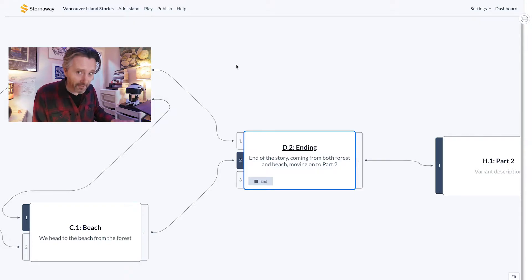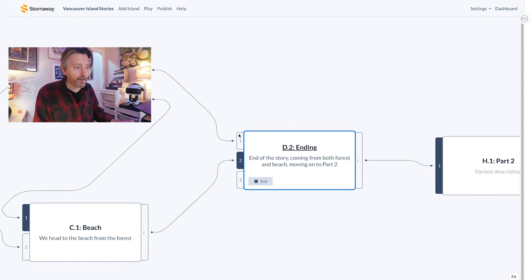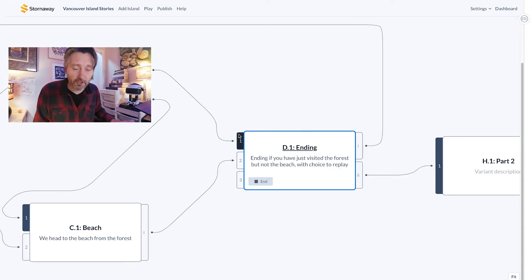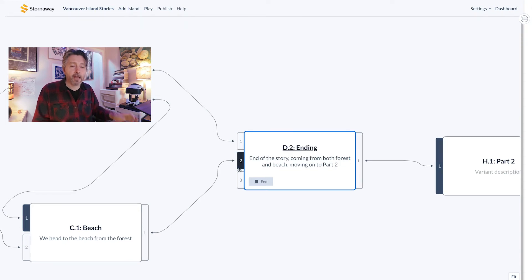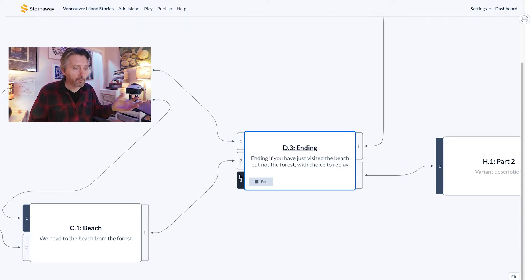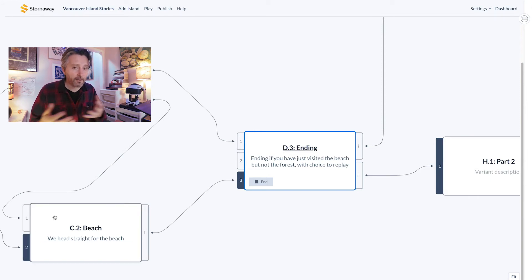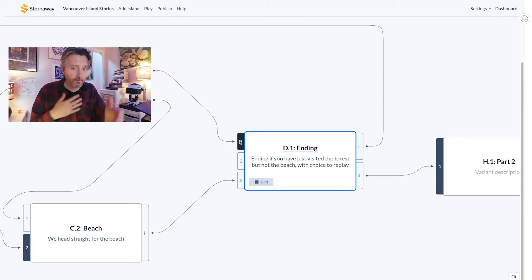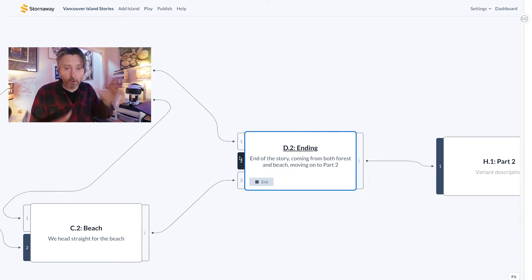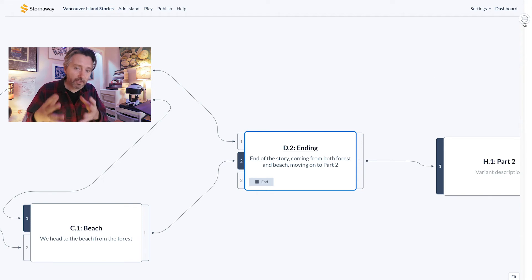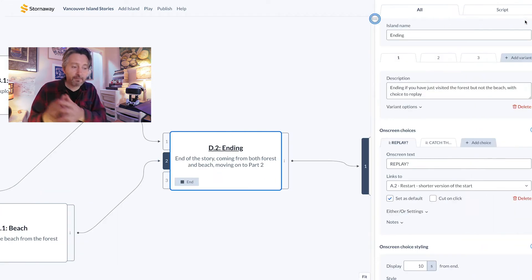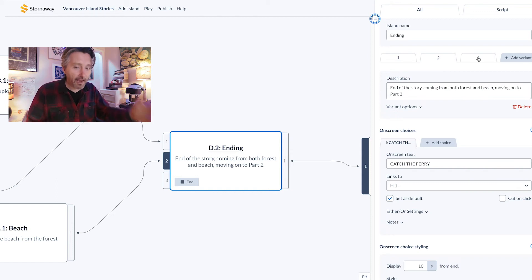On the left of each island you can see our tabbed variants. Variants are alternative versions of an island — perhaps there's different actions or dialogue depending on what the viewer has seen up to this point in the story. In any other flowchart tool these different versions of an island will be shown as separate boxes, which quickly gets very messy and unreadable. But Stornaway's patented variant system keeps everything neatly together for writing, editing, and shooting.